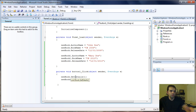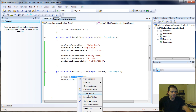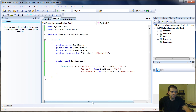Another quick tip: if you want to know where a method is defined, you can click the method name, right-click it, and select Go to Definition — it takes you right there.